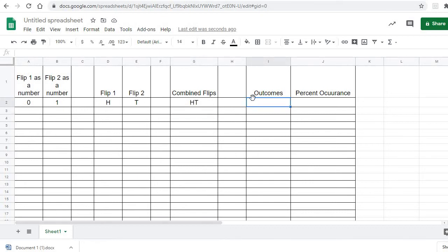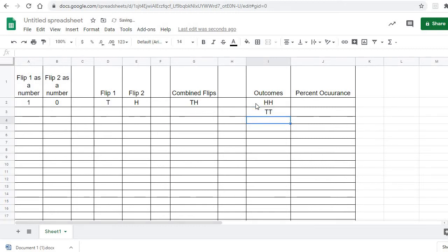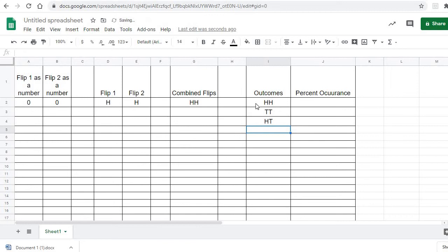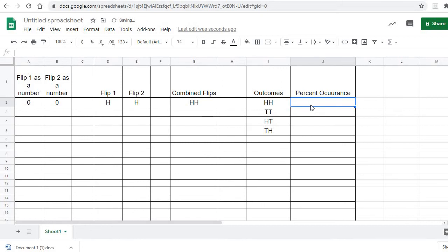Now I've come over here to outcomes. The possibilities we have are heads-heads, tails-tails, heads then tails, and maybe tails on the first and heads on the second. What we want to do now is roll it a hundred times and count up how many times each combination — like HH — occurs.